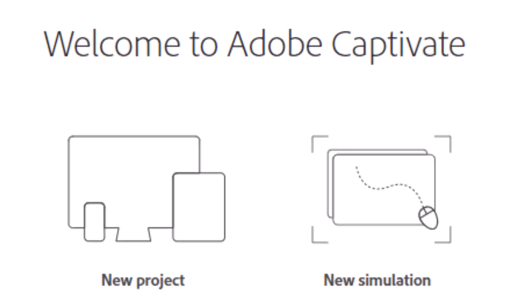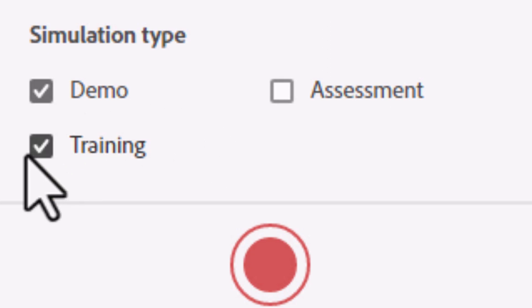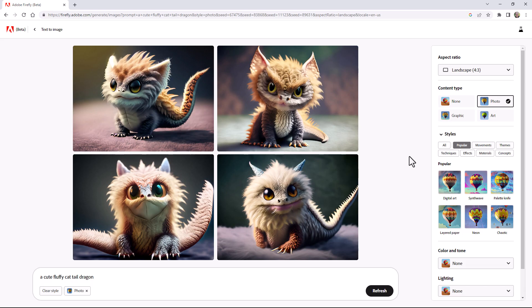The all-new Adobe Captivate helps you create effective software simulations. Adobe Captivate supports the show-me, let-me-try,